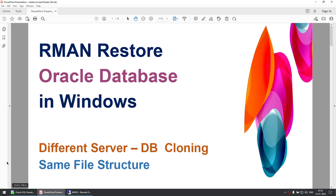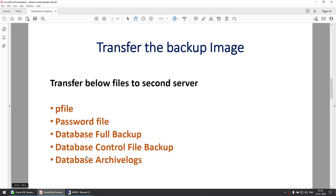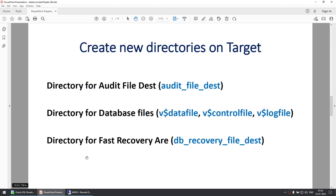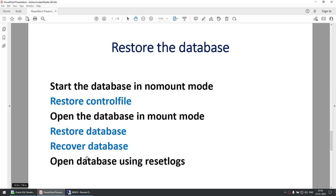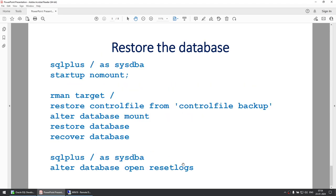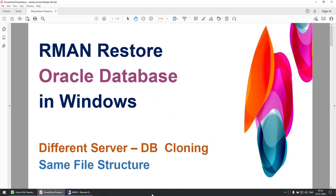We have successfully learned how to restore an Oracle database on Windows on a different server. This is DB cloning where the file structures matched. The steps were: create the P file, take the backup, transfer the P file, password file, full backup, control file backup, and archive logs, create the directories on the target, create an Oracle service, restore the database, open the database in resetlogs, and verify everything looks good. Thank you for watching — if you like this tutorial and my channel, please subscribe. See you in the next tutorial. Bye bye.